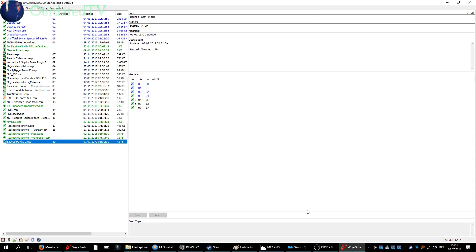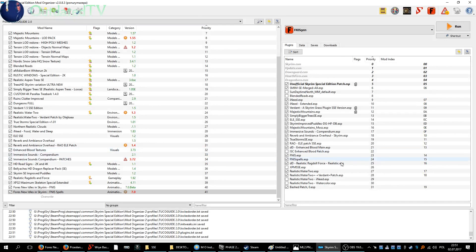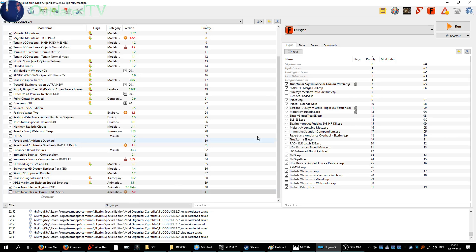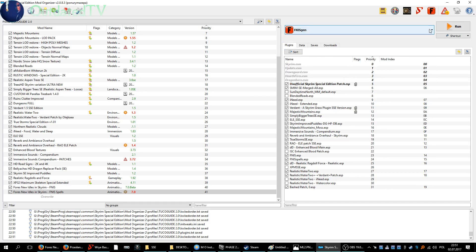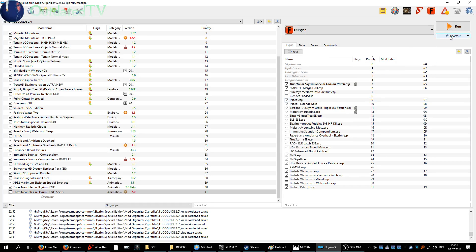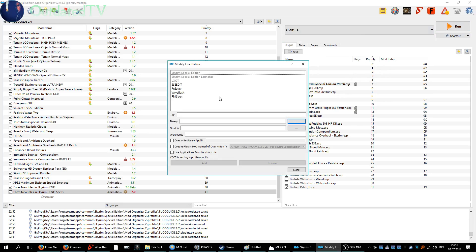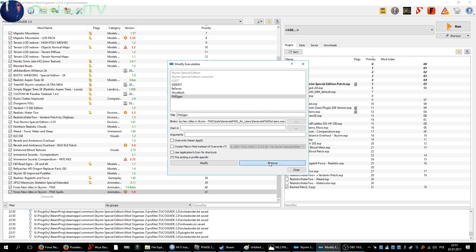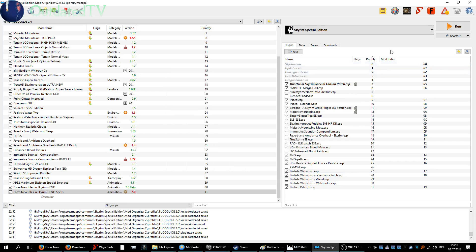Okay, close Wrye Bash. Then we're going to need this over here to do it. I will do it again - remove FNIS gen. Okay, let's do it again so I need the...